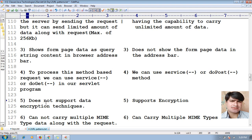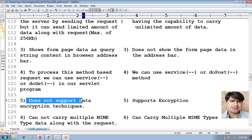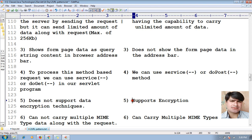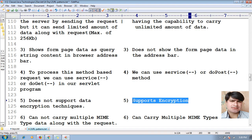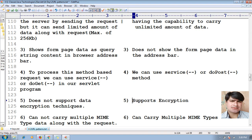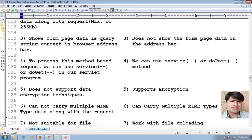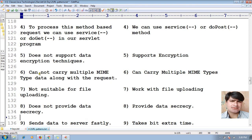The fifth difference: GET method does not support data encryption techniques, whereas POST method supports data encryption.